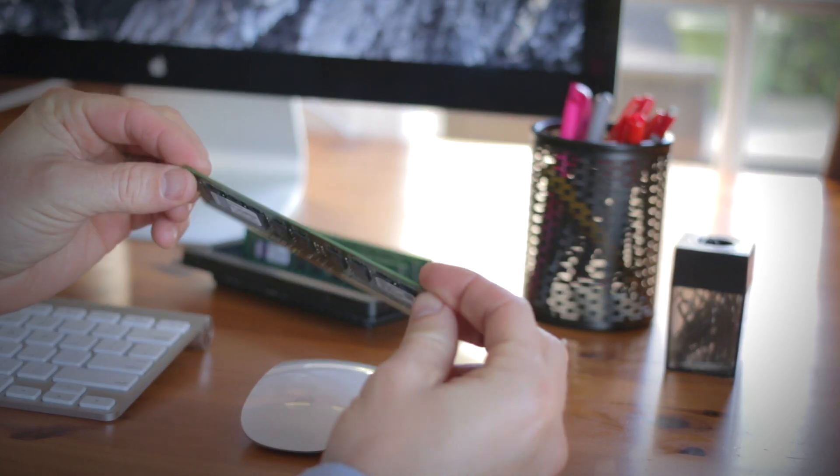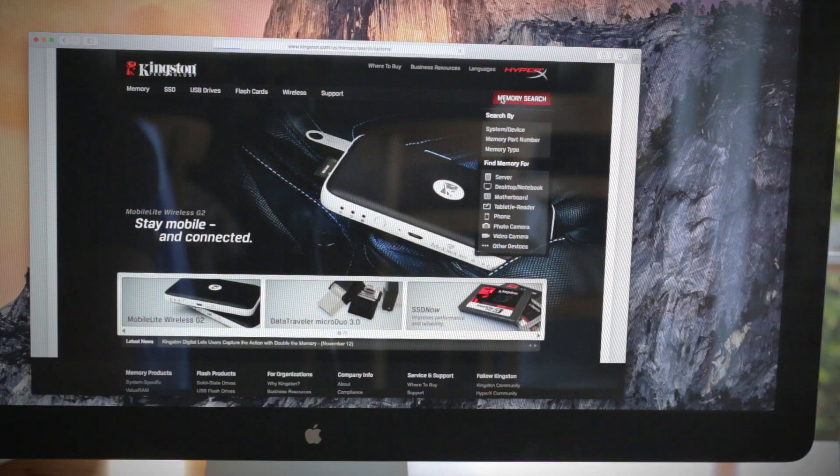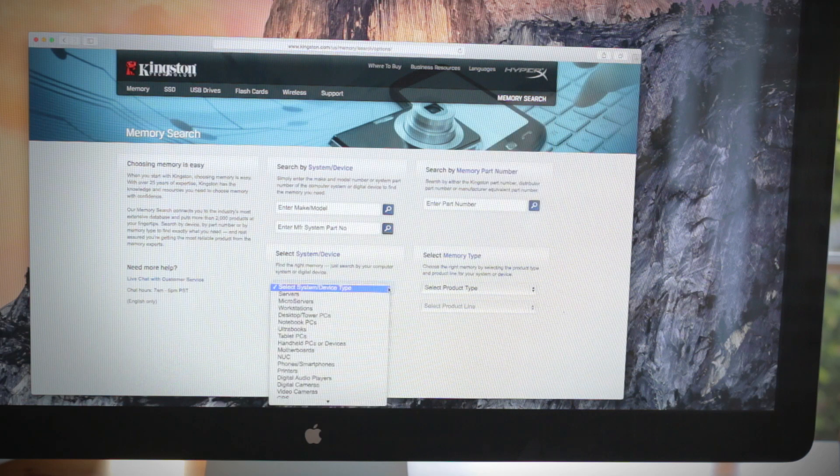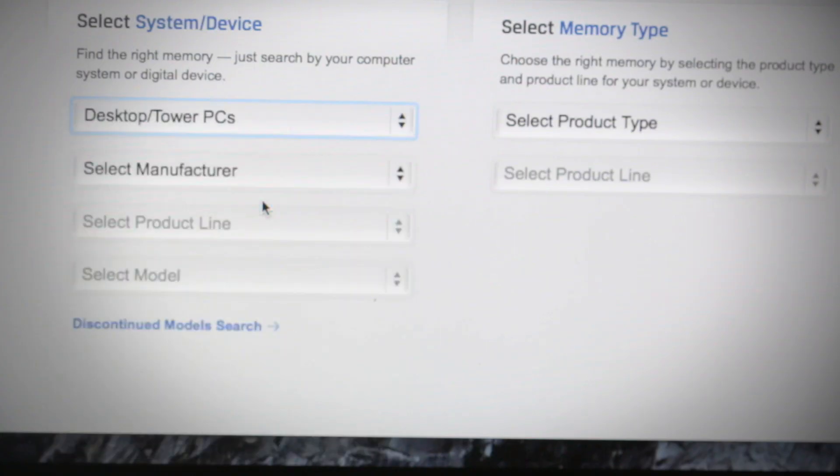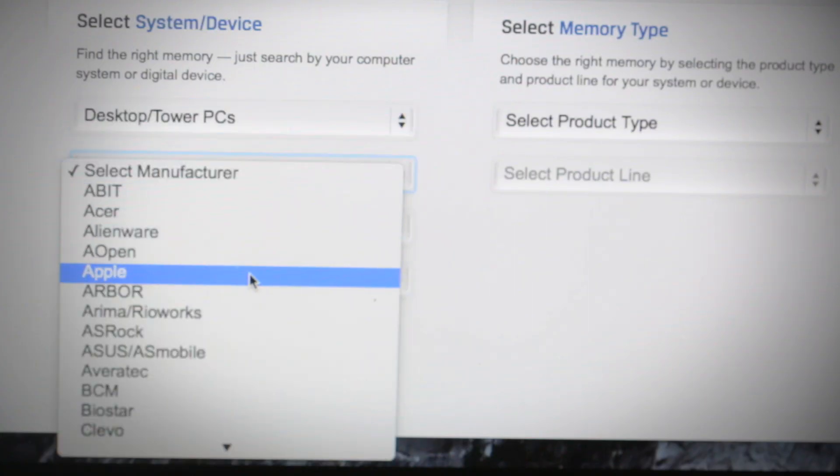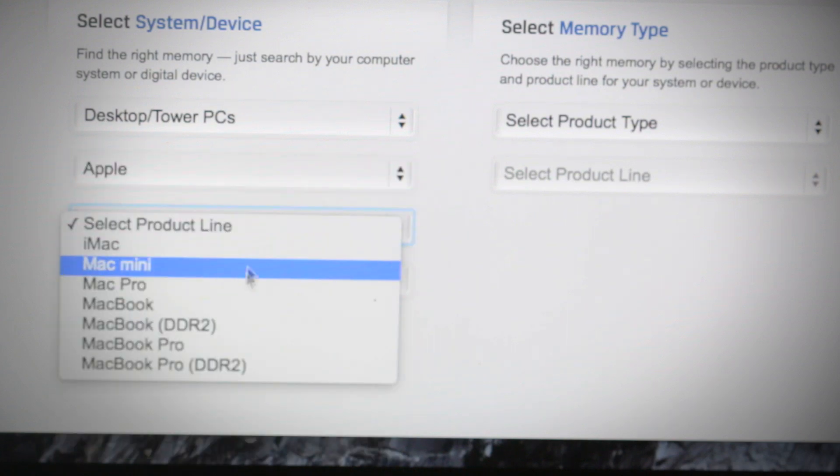But before we begin, there are a couple things to keep in mind. First, make sure that the memory that you buy is compatible with your Mac. Kingston.com has an online tool to help you easily find which memory is compatible with your Mac Pro computer.